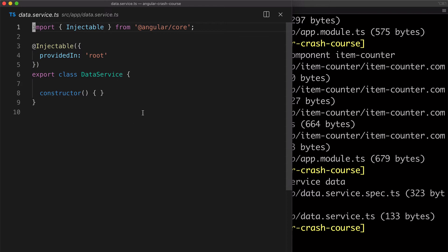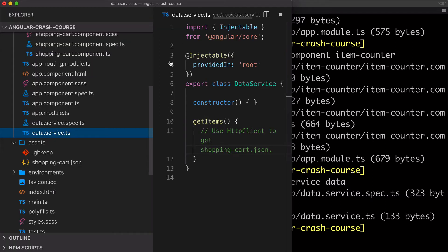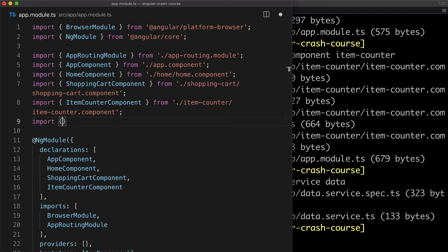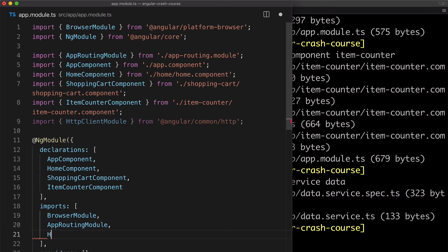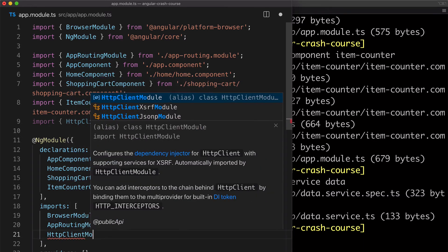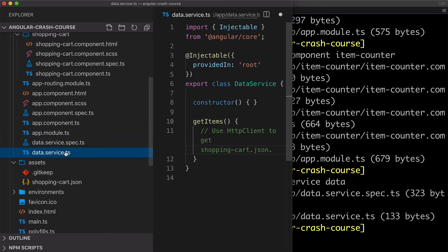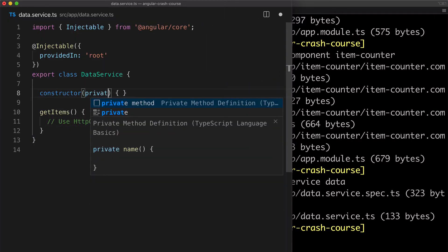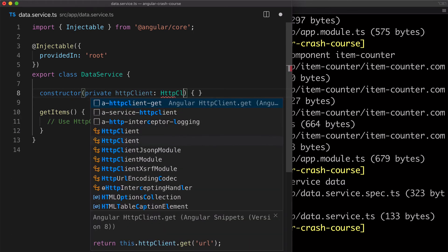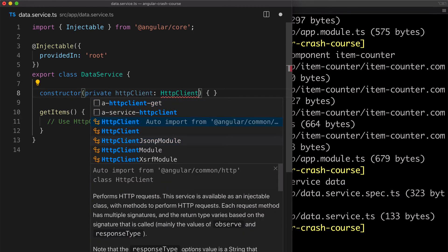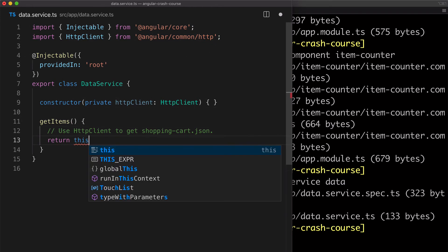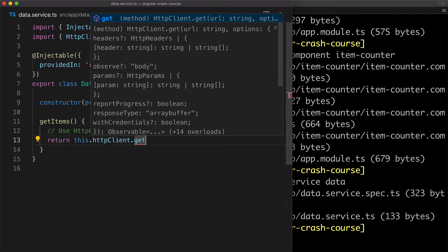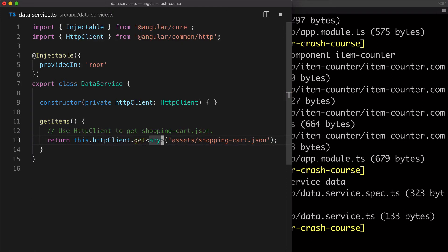And create the first method called get items. And what we would need to do here is to use Angular's HTTP client to make that API call to fetch the list of items. But before we can use that HTTP client, we need to import HTTP module in our app from Angular common HTTP and then add it to the imports array like this. Now we can use it in our service. So we can inject it into the constructor, like this. Notice the auto import on the top. And then I can use it here and call its get method to fetch that shopping cart JSON file that will simulate a call to the API.